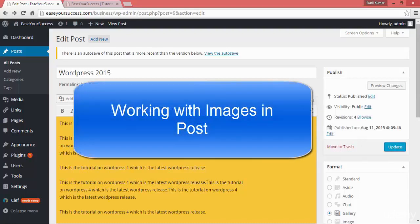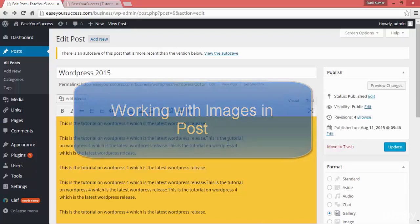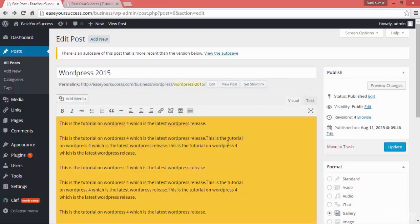Hi welcome back, this is Sunil and in this lecture we are going to learn about images, how we can manage images in our post, in a WordPress post. In the last lecture we have created a WordPress post.